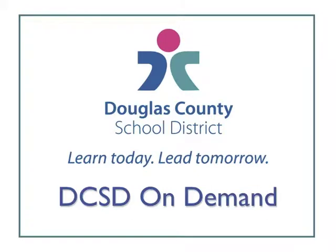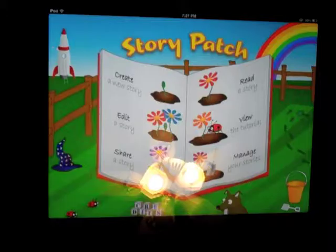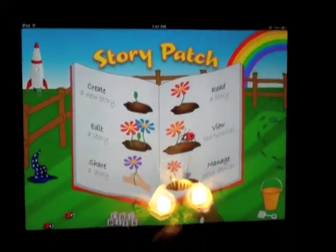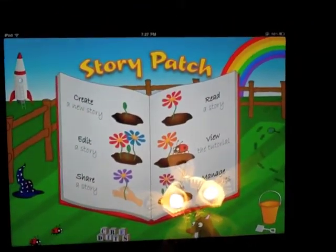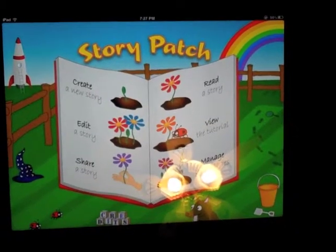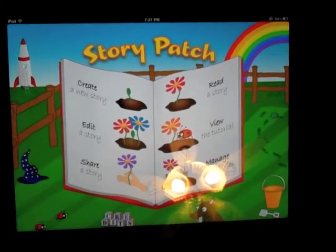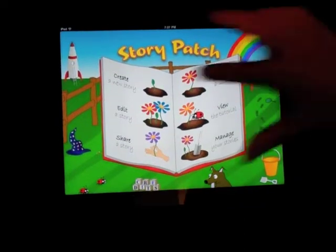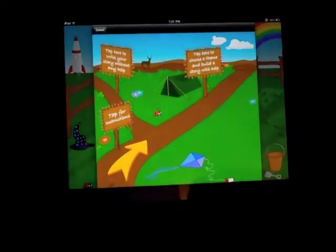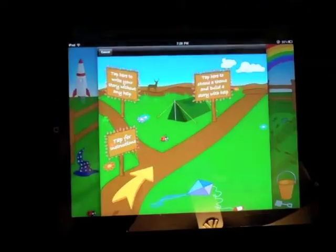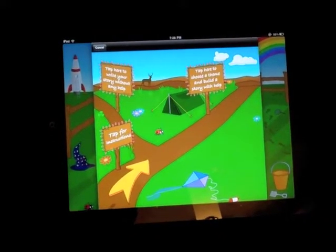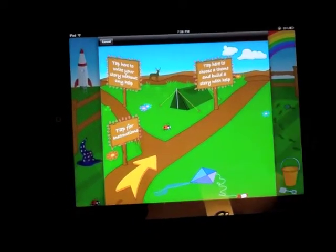My name is Ben W. and I go to South Street Elementary. I'm going to show you a story, how to make a story on StoryPad. I'm going to show you how to get the story ready. I want to show you how to make a story with help.